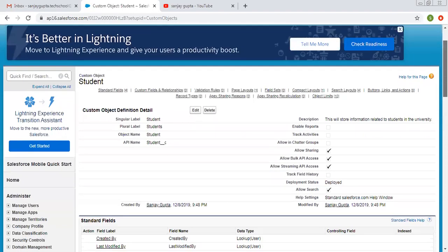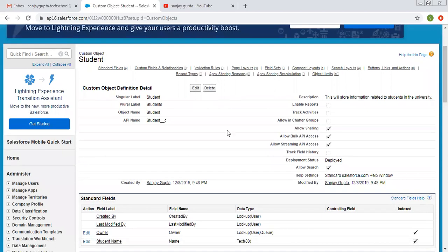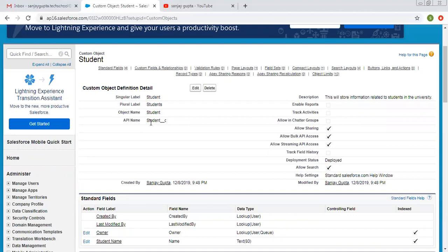Here you can see the custom object is created and it is showing some details. The singular label is 'Student,' plural label is 'Students,' object name is 'Student,' and API name is 'Student__c.' This API name is the unique name you can use while developing any formula, Apex code, or API integration. Whenever you see '__c' with any object name, it means that object is a custom object. Standard objects will not have '__c.' This is how you can differentiate between standard and custom objects.